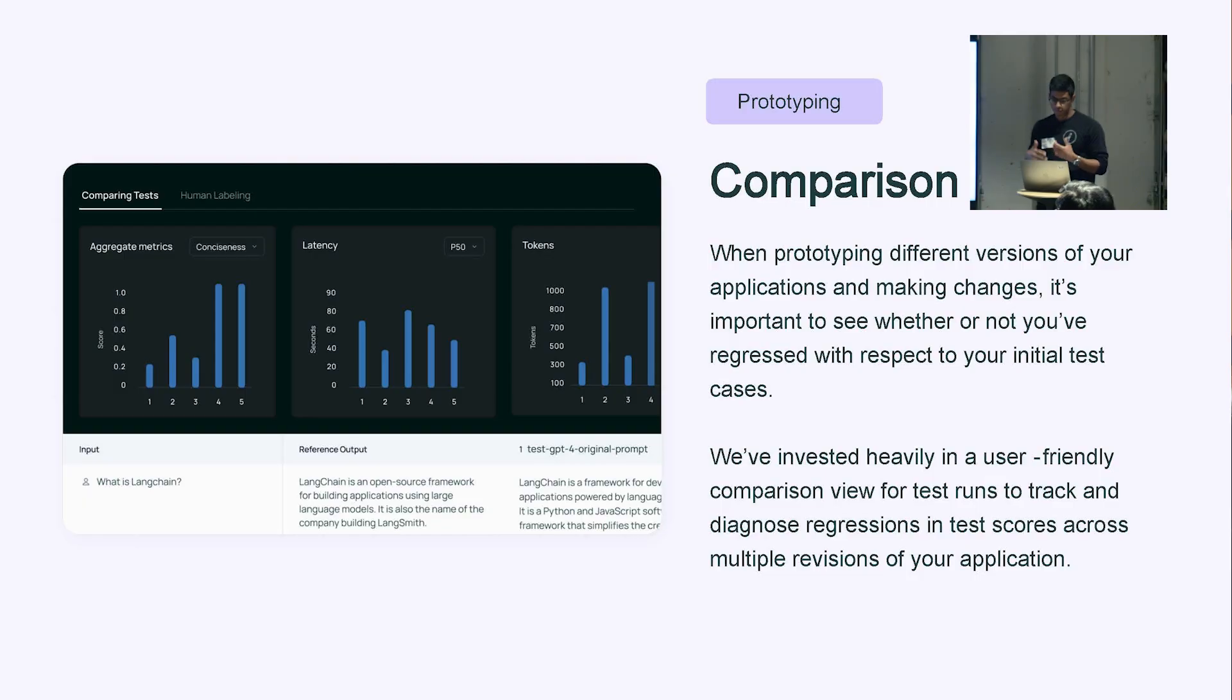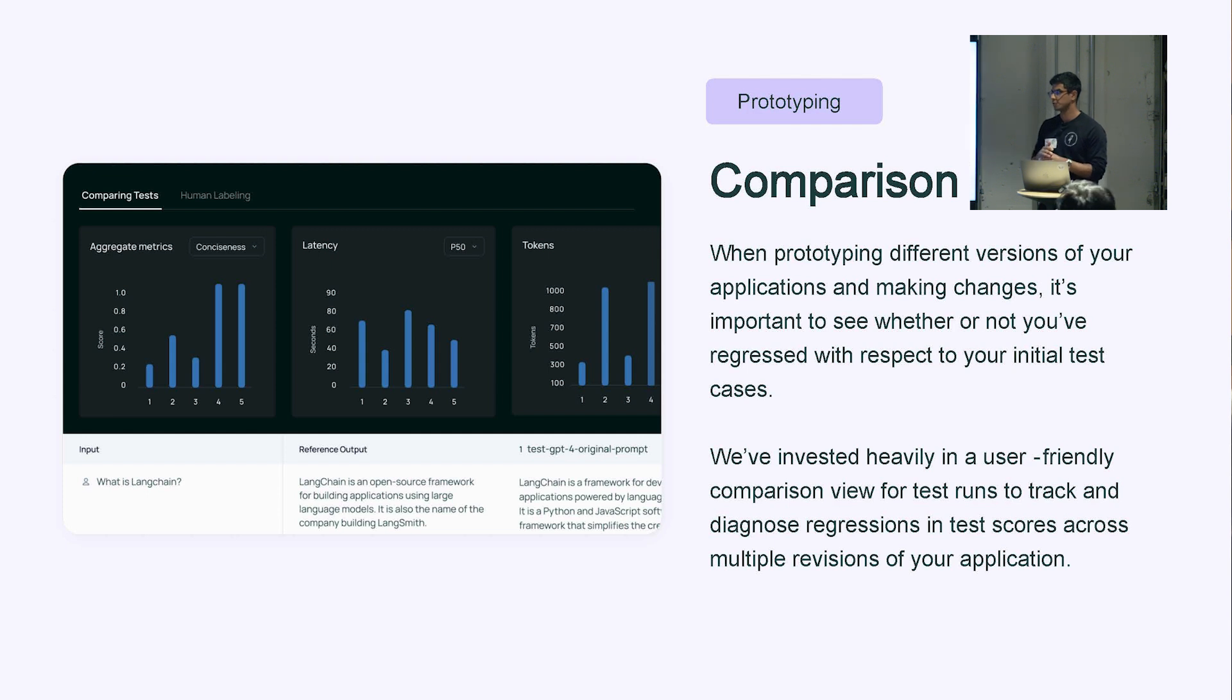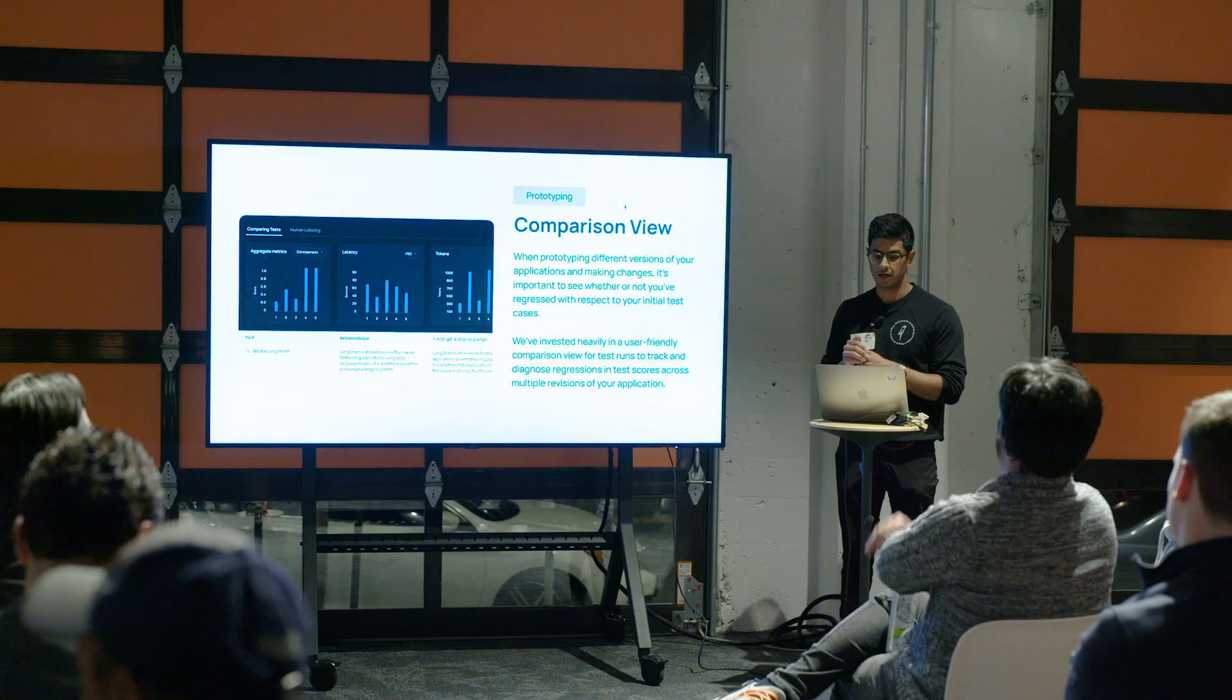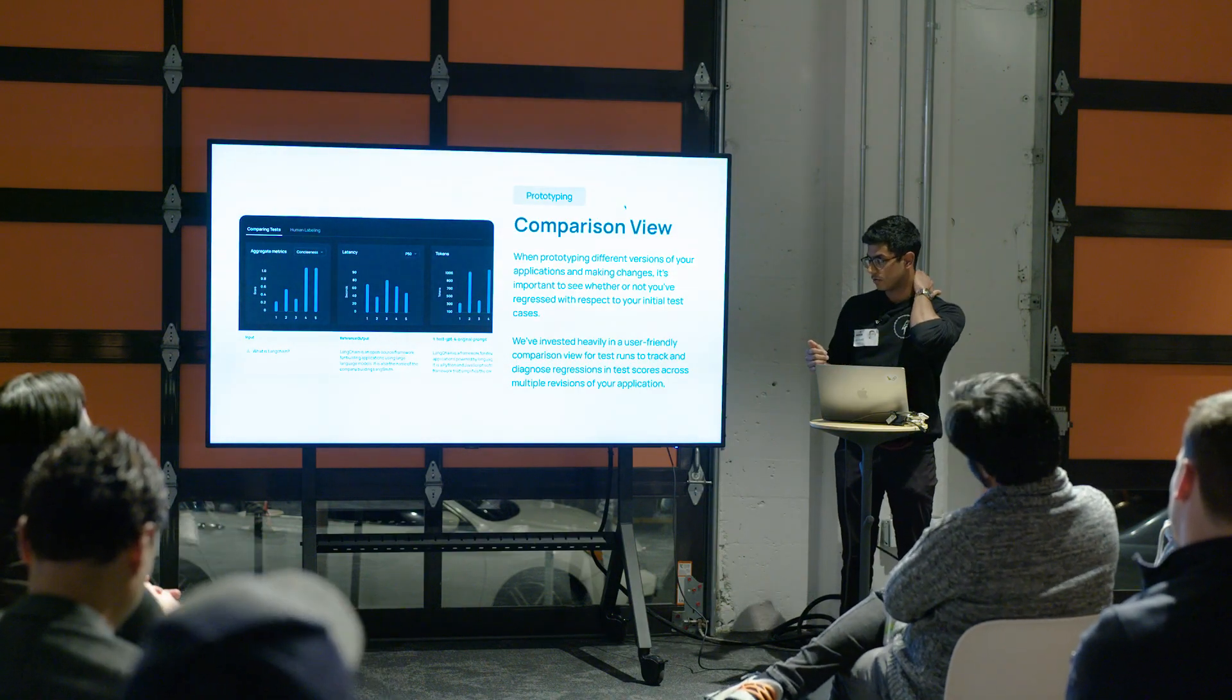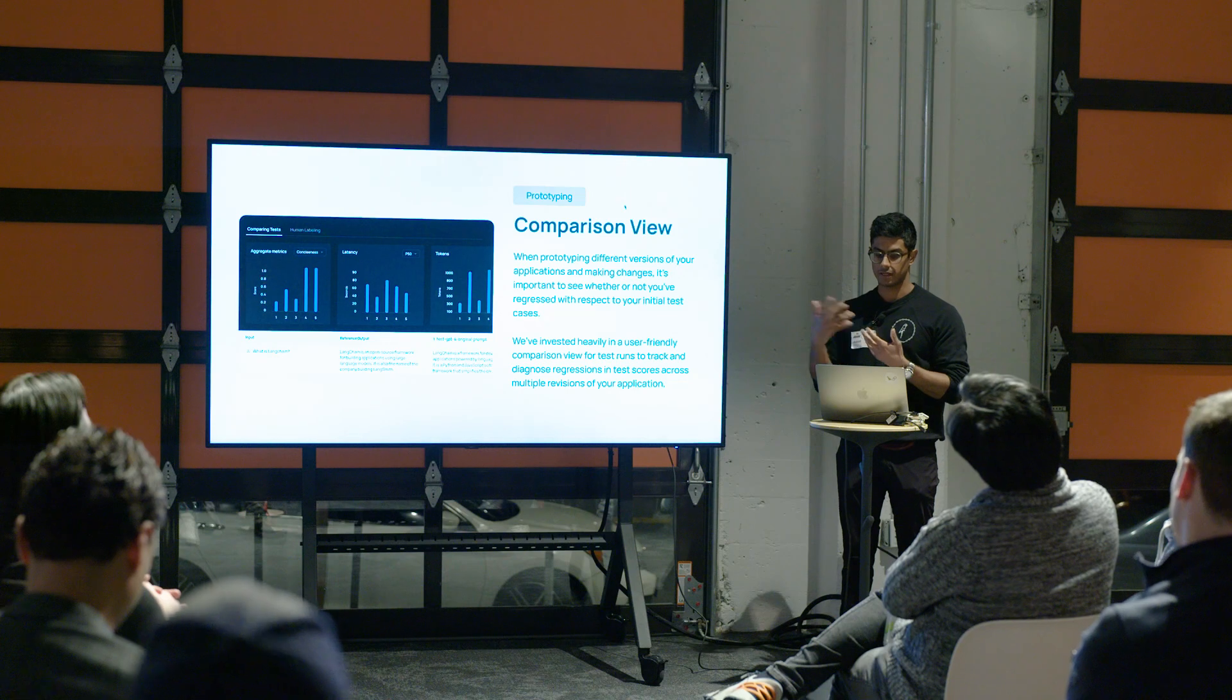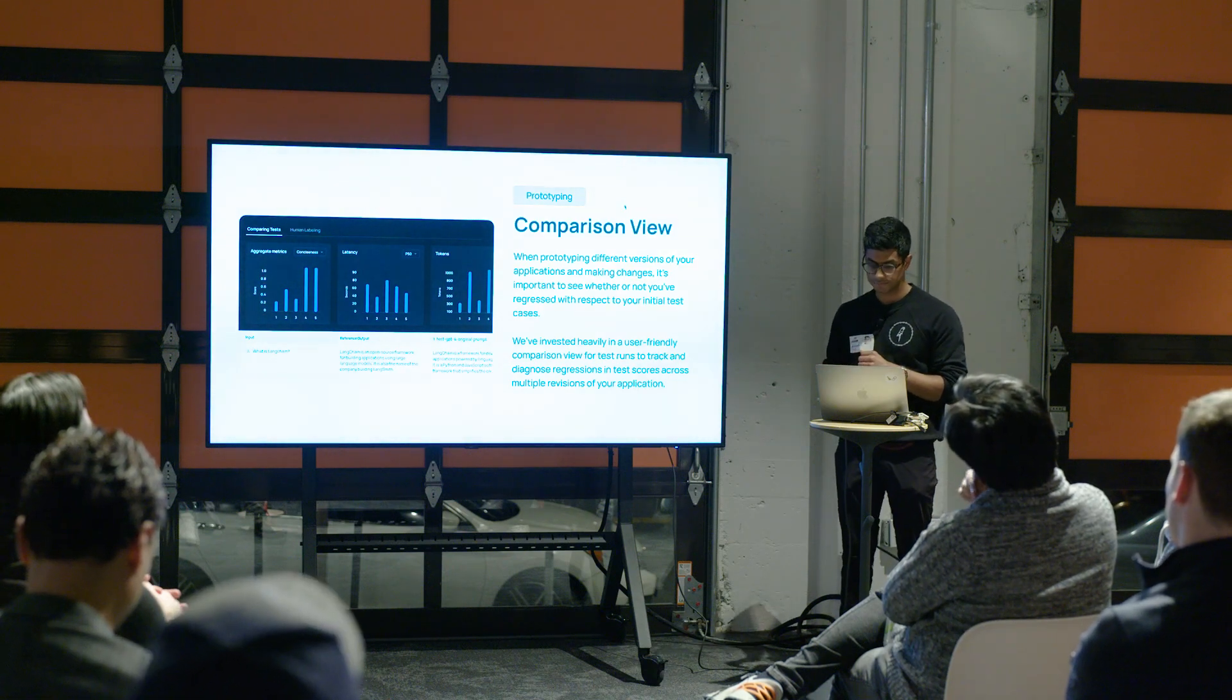Once you've run some tests, it's really important to understand how your test results are looking or stacking up against each other. We offer some good tools that allow you to compare test results across a number of criteria. If you're running LLM-assisted evaluations or heuristic-based evaluations, you can look at these aggregate metrics, and you can also look at things like latency and token usage across your tests as well.